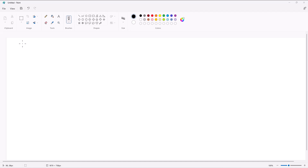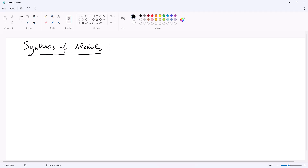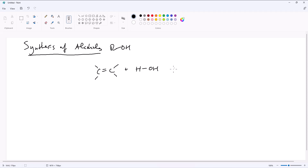In this video, we're going to be talking about one way we can functionalize alkenes, which is by doing the synthesis of alcohols. We remember from a previous chapter that alcohols have the structure ROH. If we look at the general formula for the synthesis of alcohols using alkenes, we'll start with our generic formula for an alkene and we'll add the simplest alcohol, which is water.